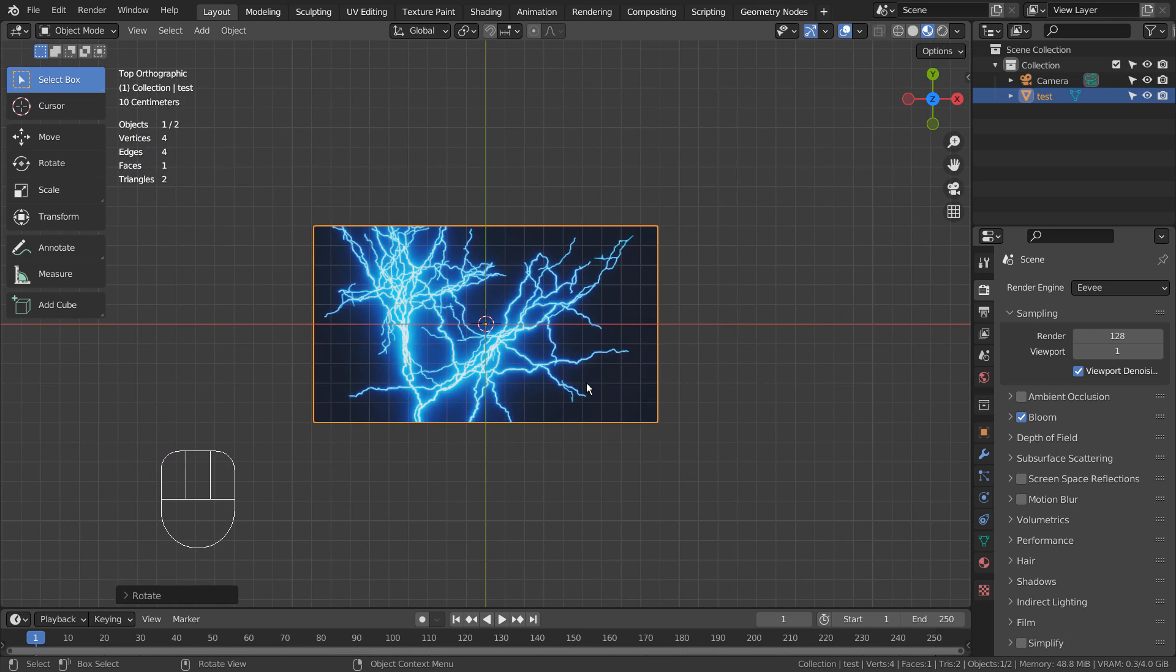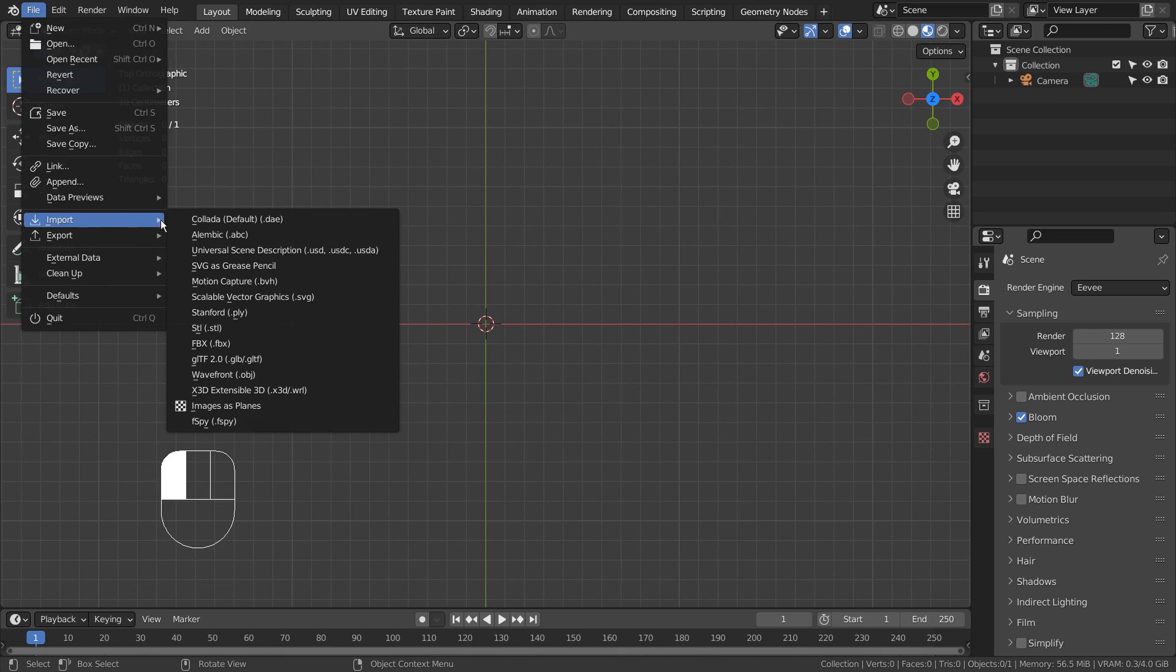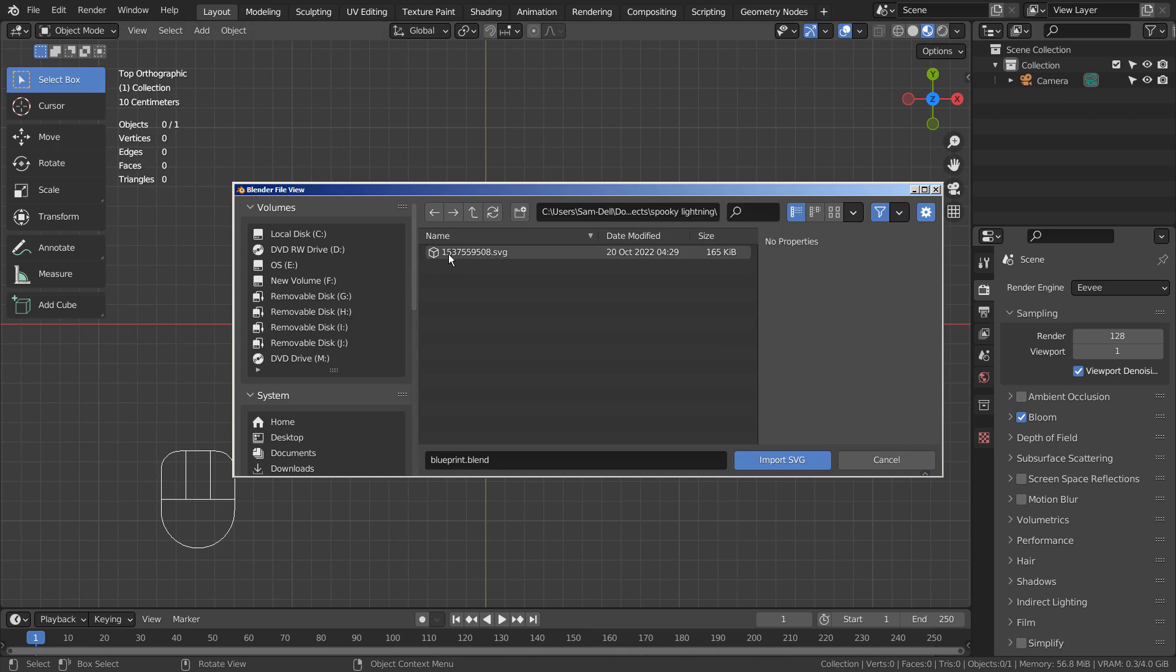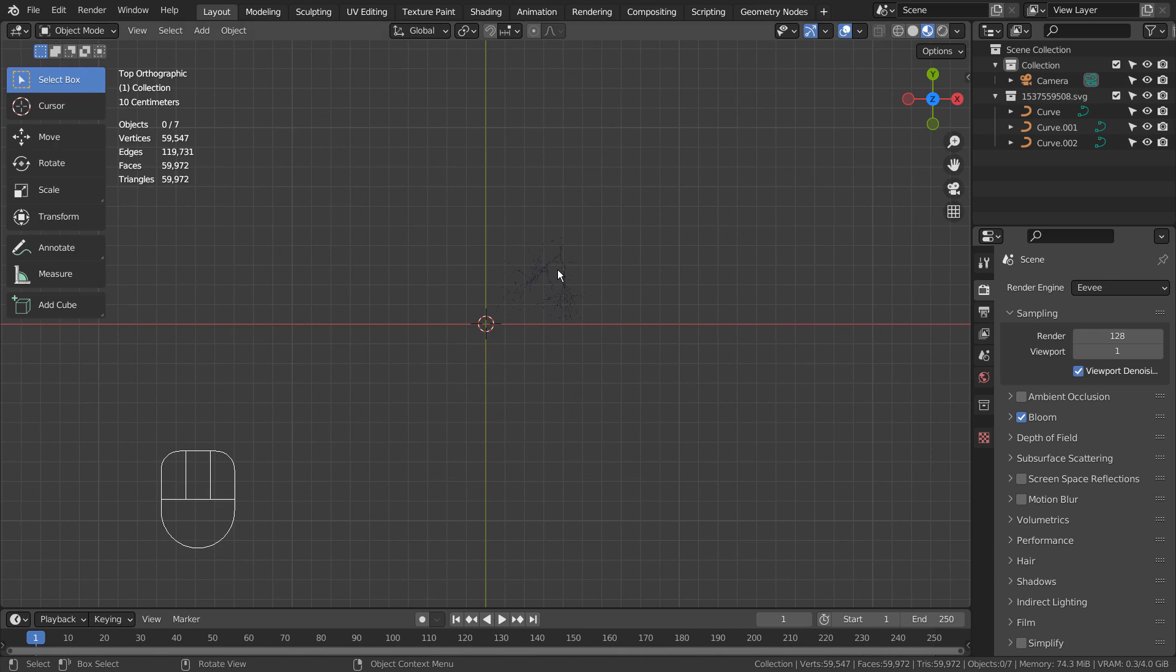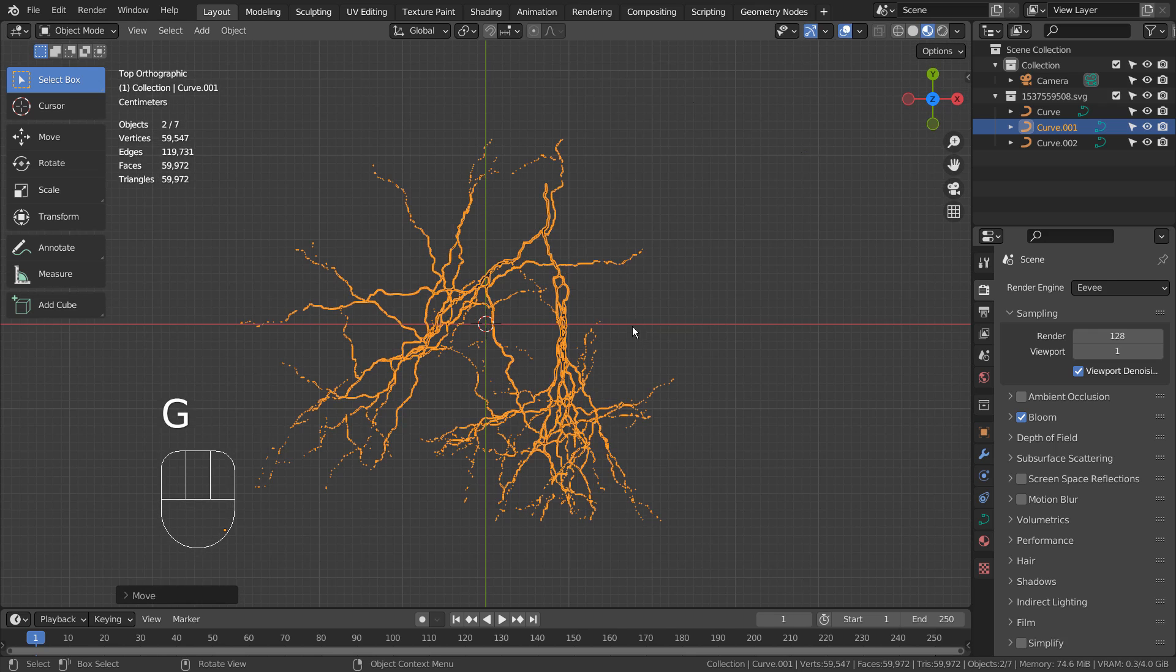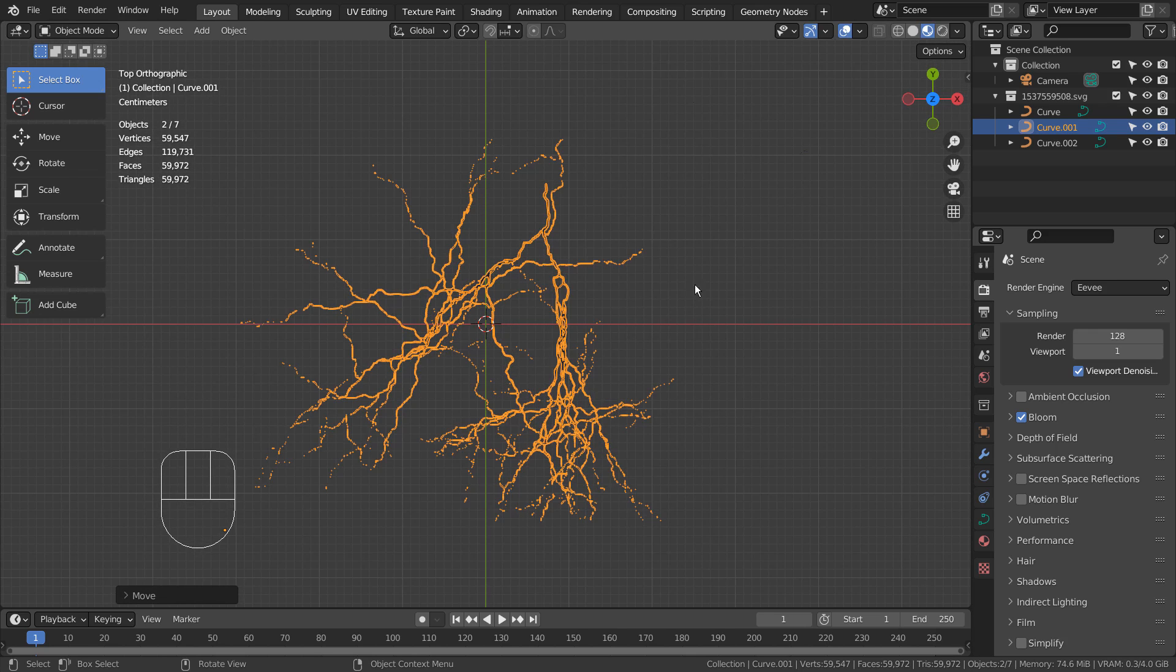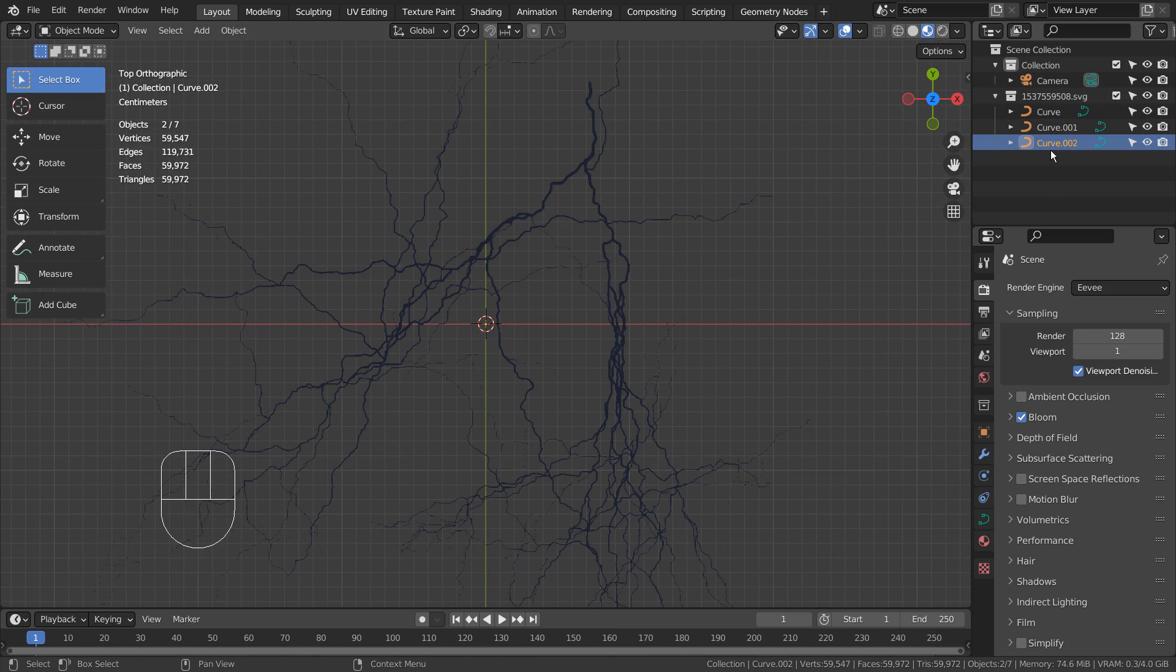The second method is to import an SVG file. We can apply a strong emission shader to turn this SVG image into a lightning mesh.